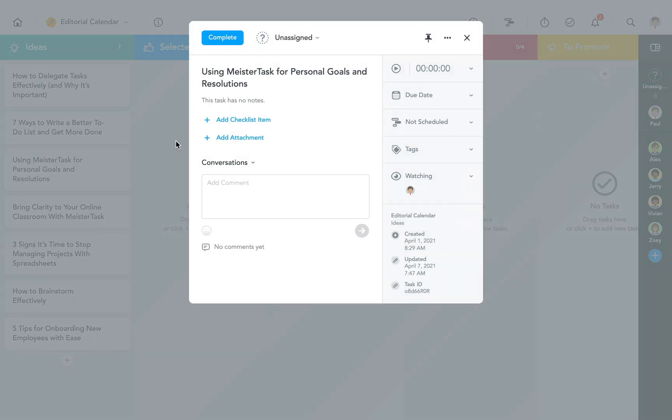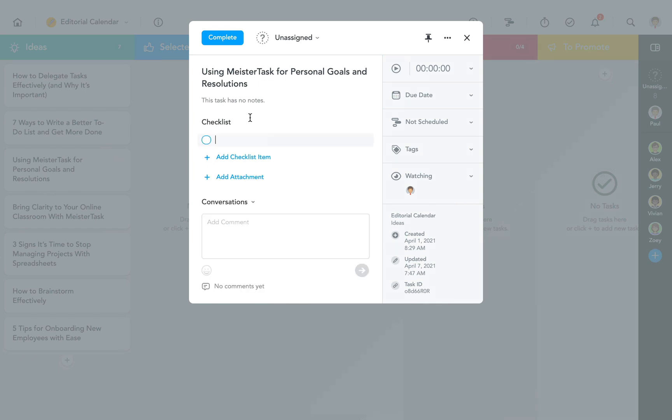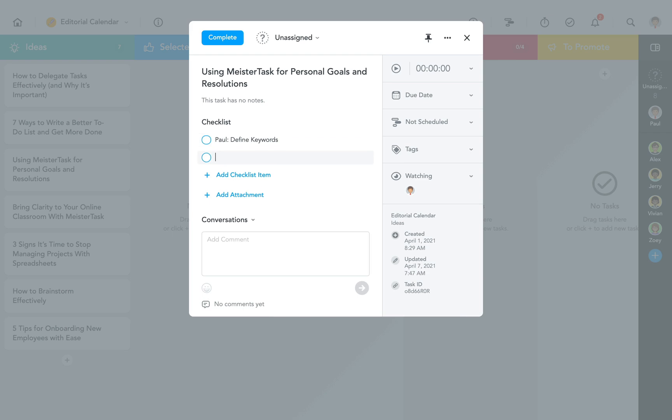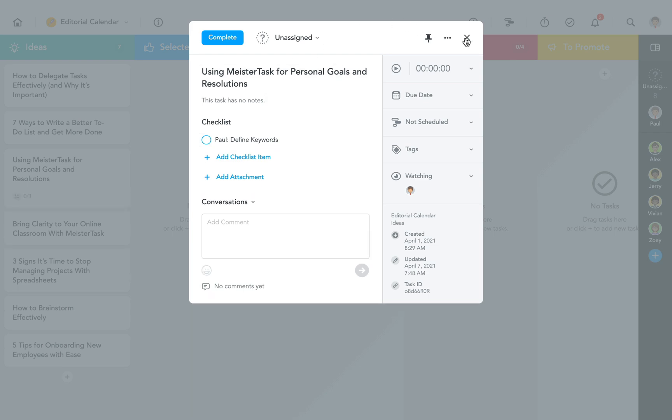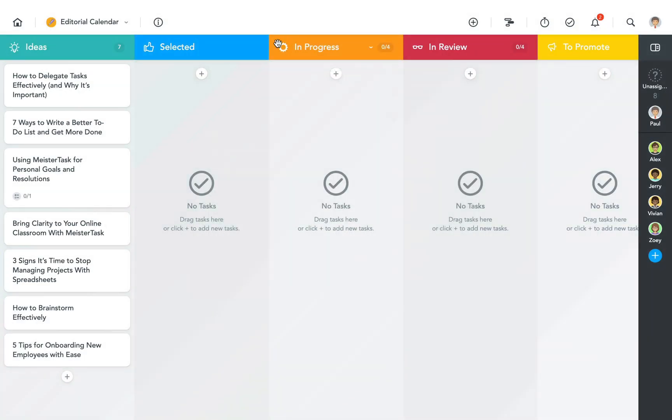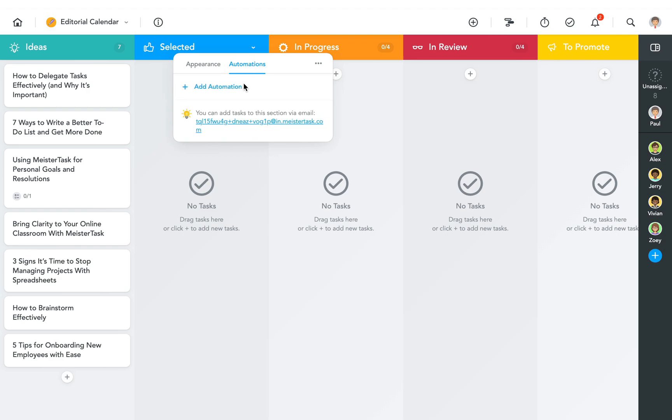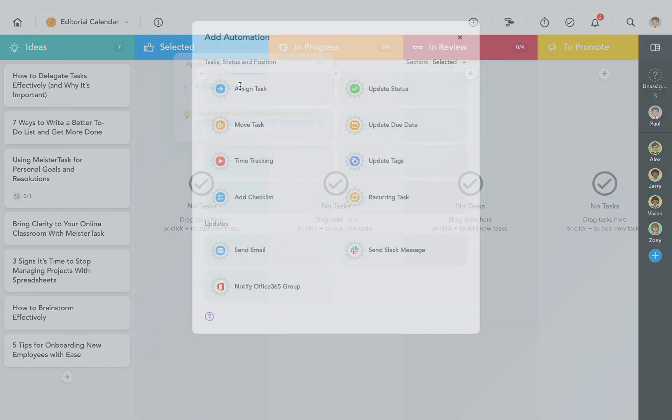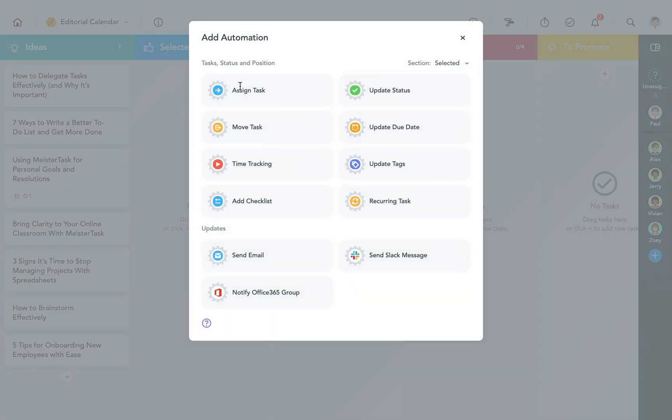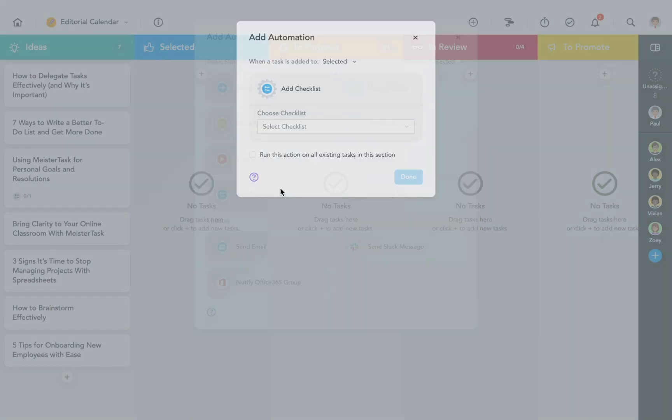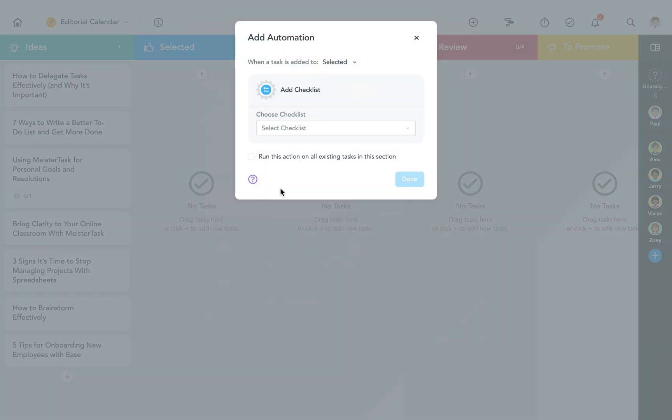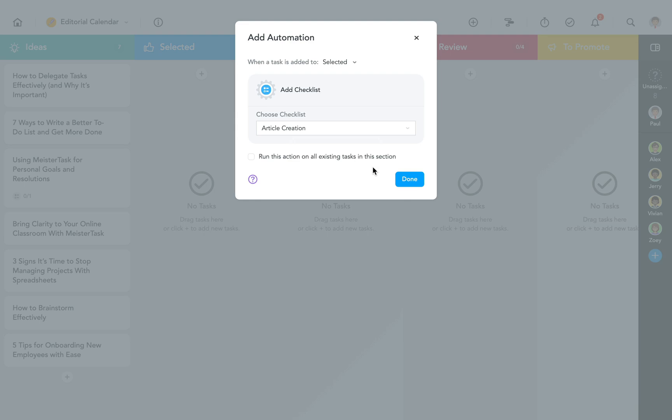Now I could load this checklist into all my tasks manually, but then again why would I waste the time if I could automate this step? Instead I'm going to click into the header of the section here and select add automation. In the automation menu I'm going to pick add checklist. Now I can select the predefined checklist I want to add to my tasks and click done.